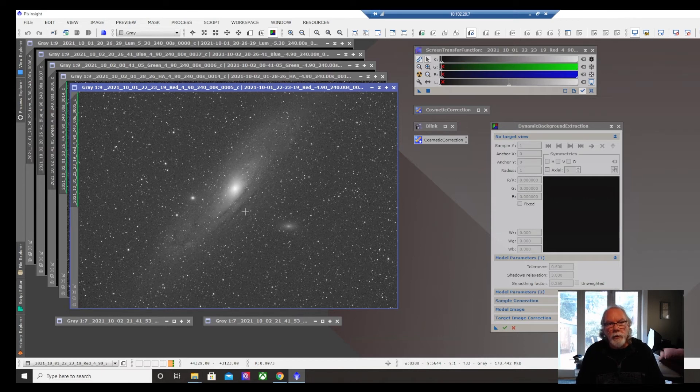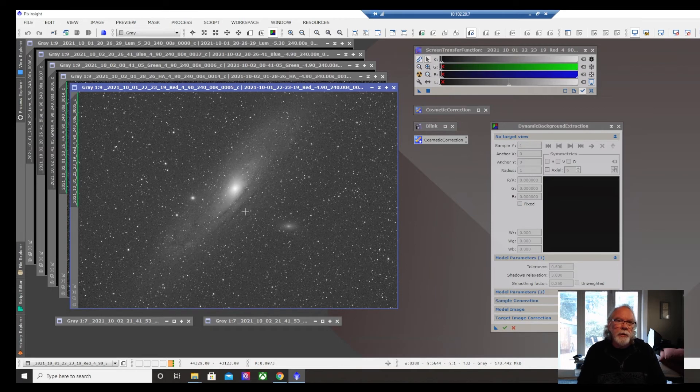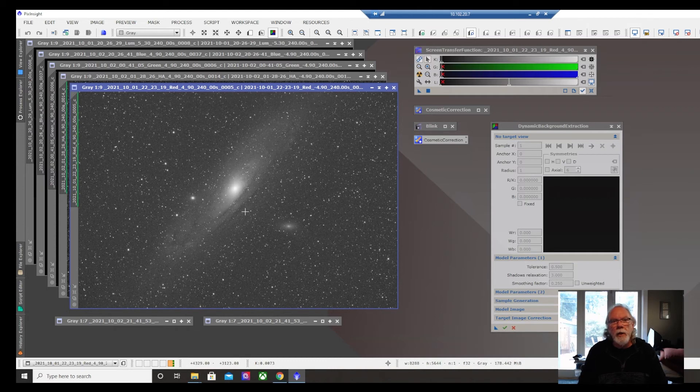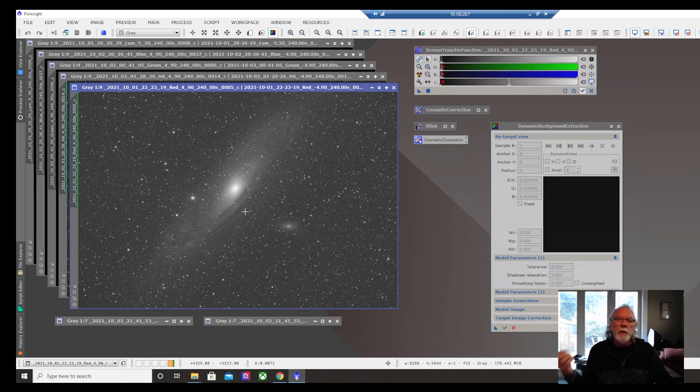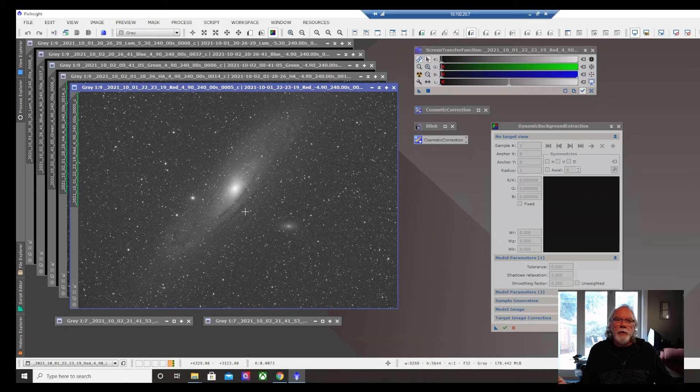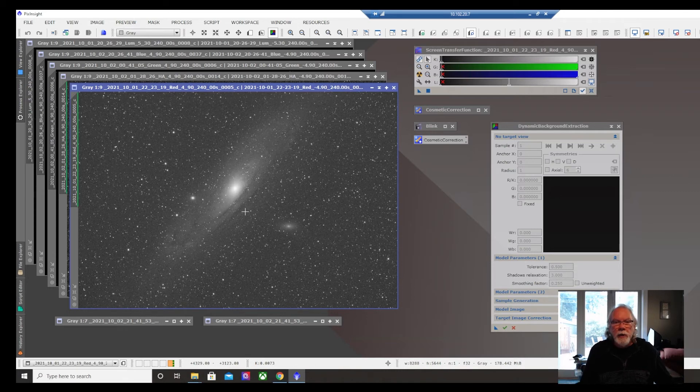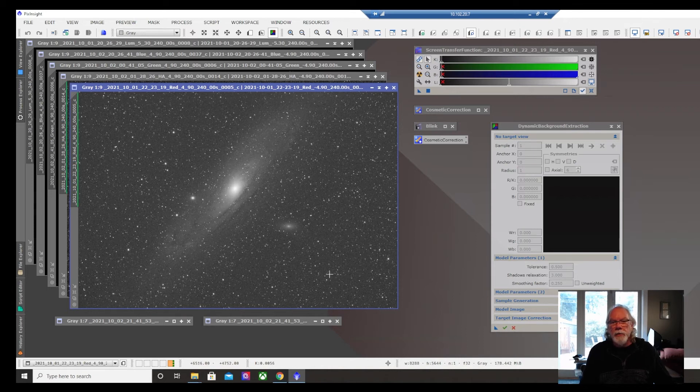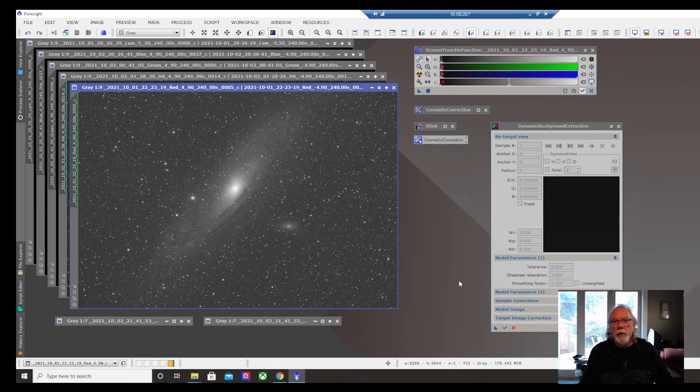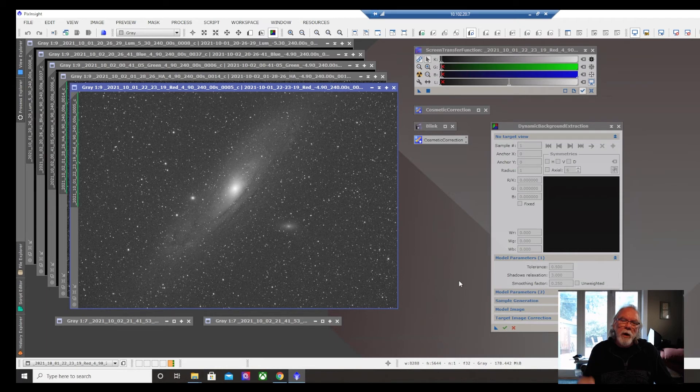And as always, I look to places like Stargazer's Lounge and Cloudy Nights for additional information on PixInsight. I still haven't fully explored the documentation that's available on PixInsight's site. So I'm confident that with Adam's help and then the other sources of information,